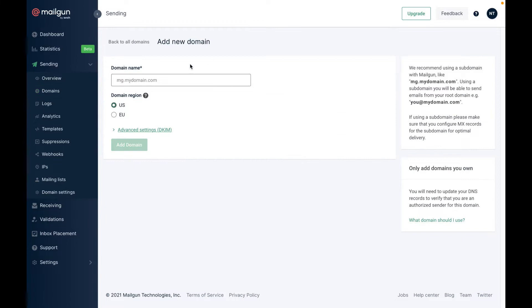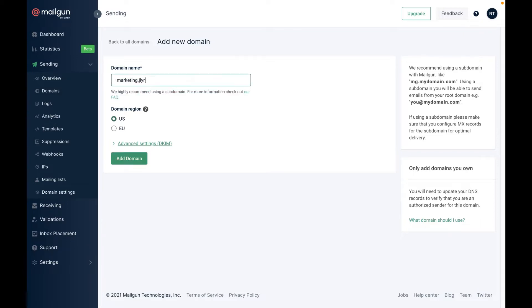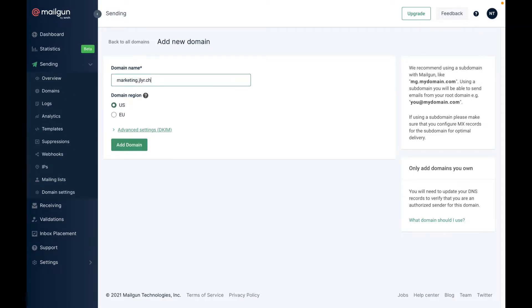The recommendation is to use subdomain. You will still be able to send emails from a root domain. Select the region and click add domain.